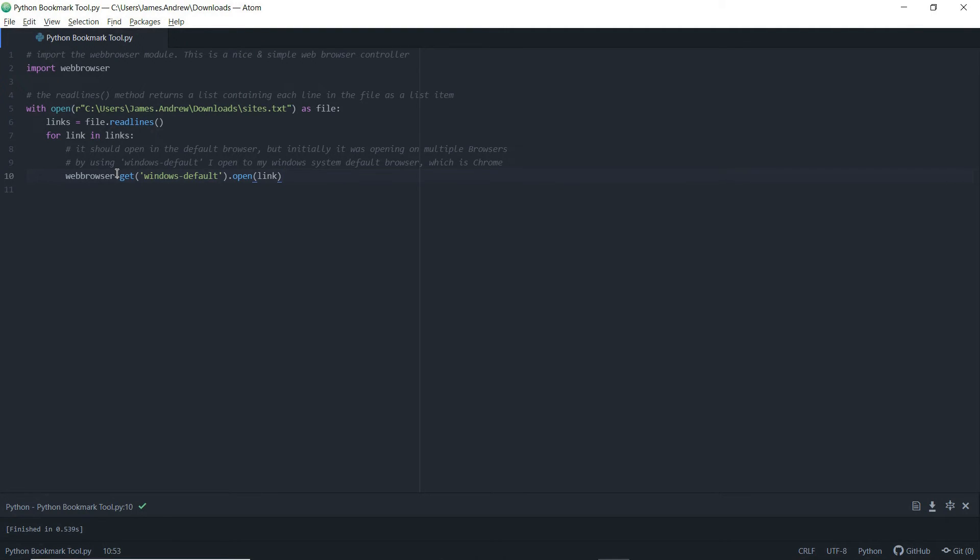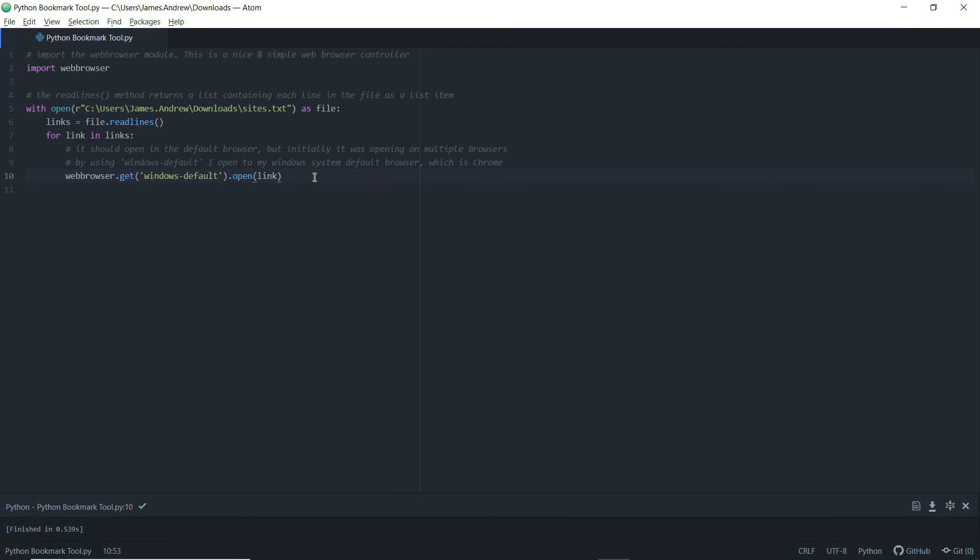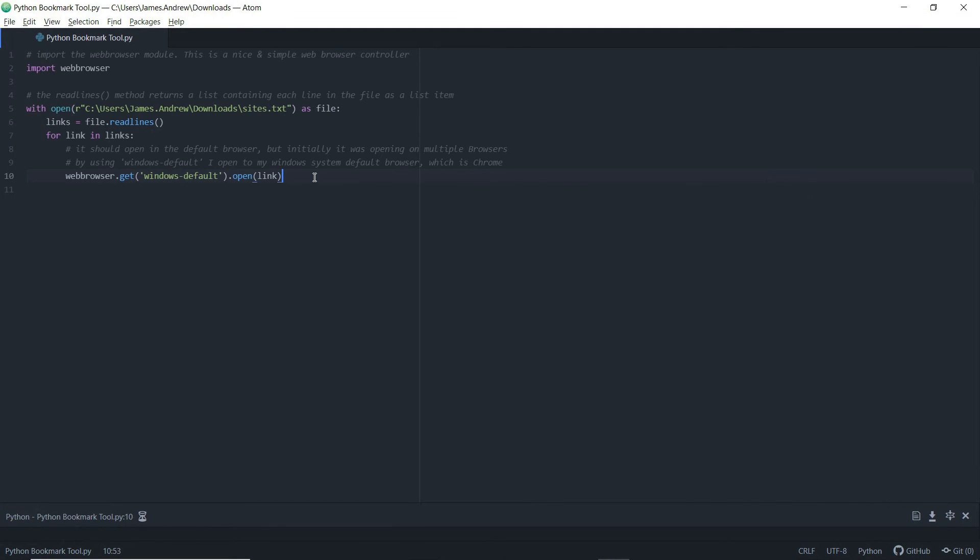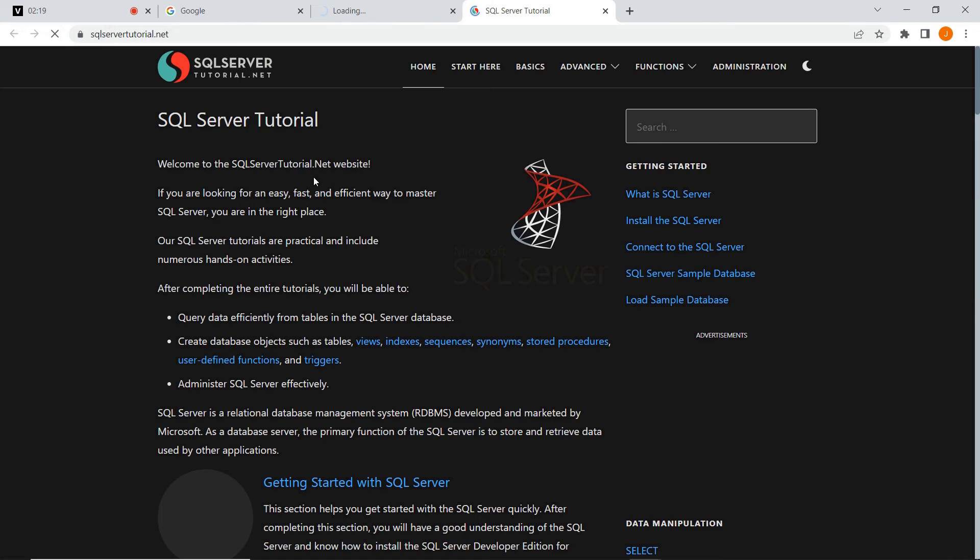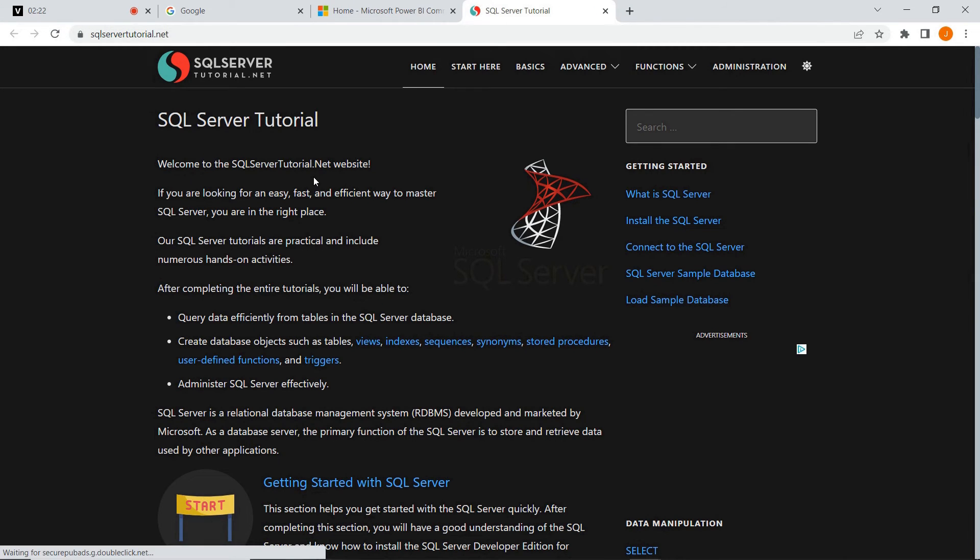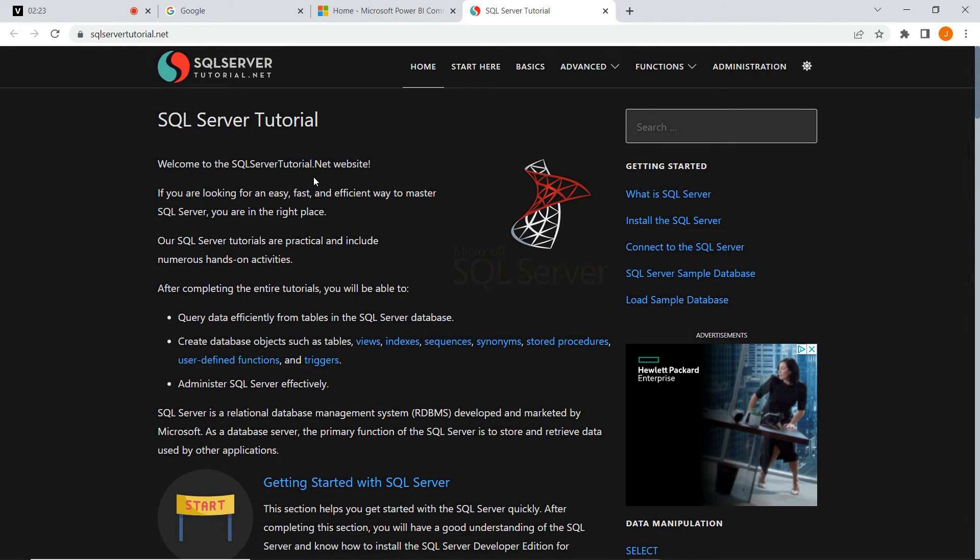So it should open in the default browser by standard, but I was having issues opening on Edge as well as Chrome. So by using that Windows-default, I've actually restricted it just to Chrome, but it would be whatever your Windows system default browser is if you went down this route. If not, you can just use the dot get if it works okay for you.